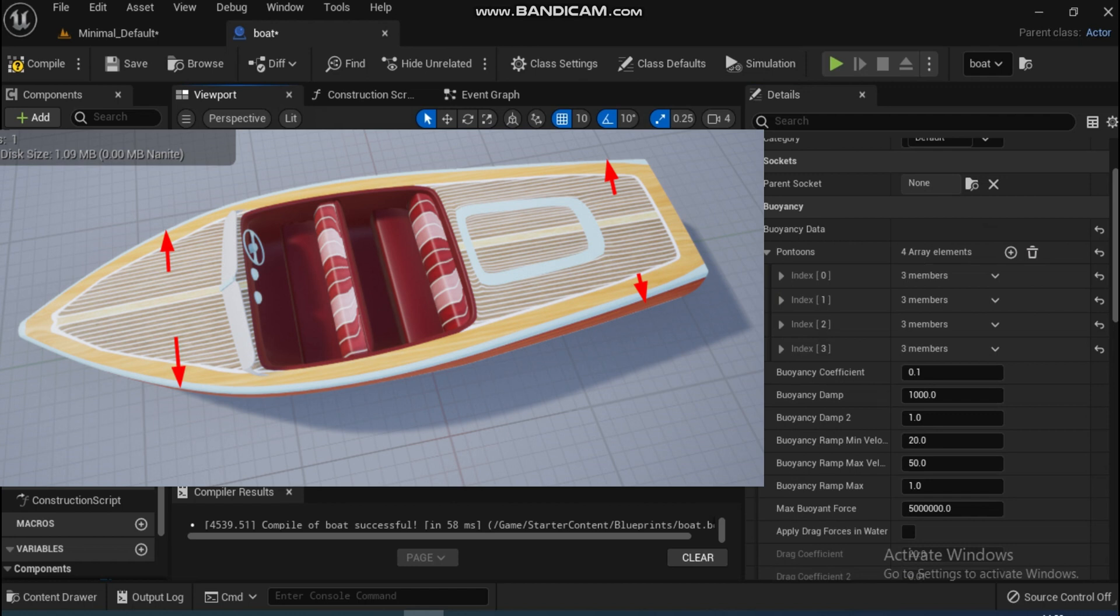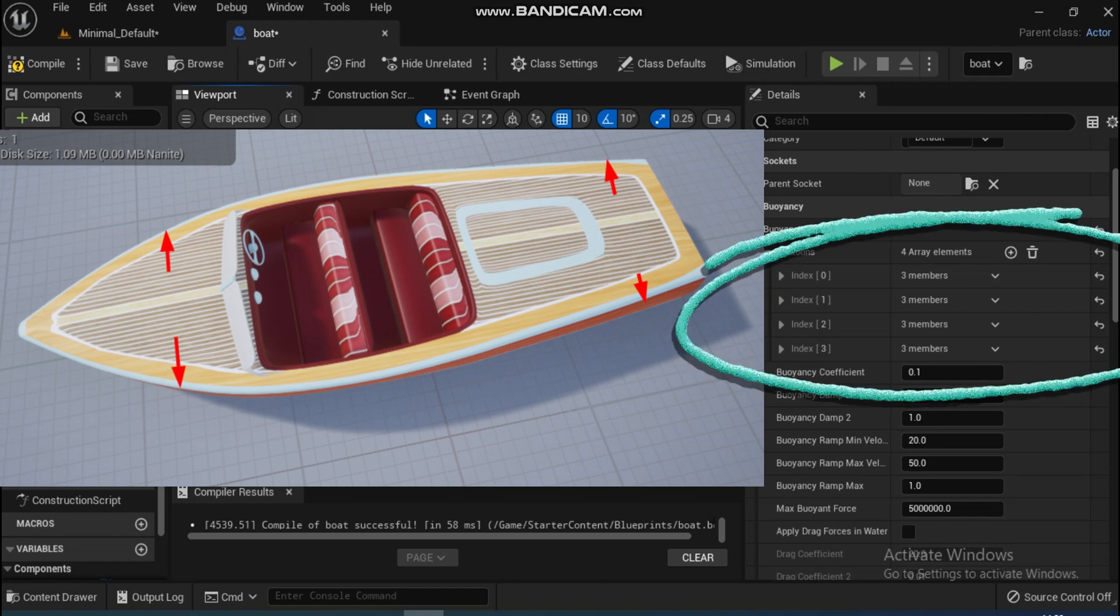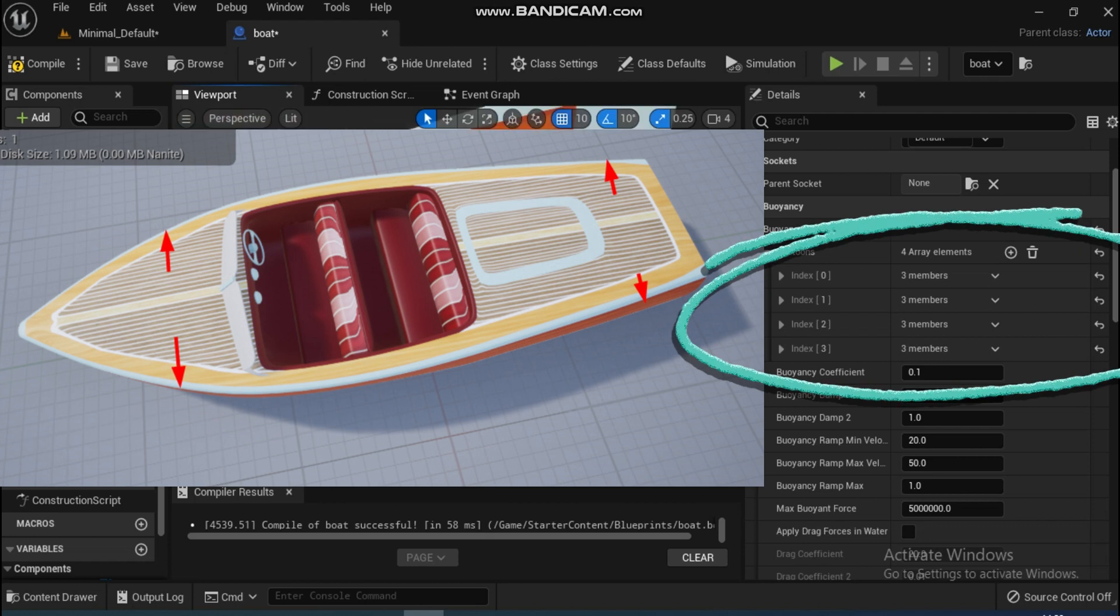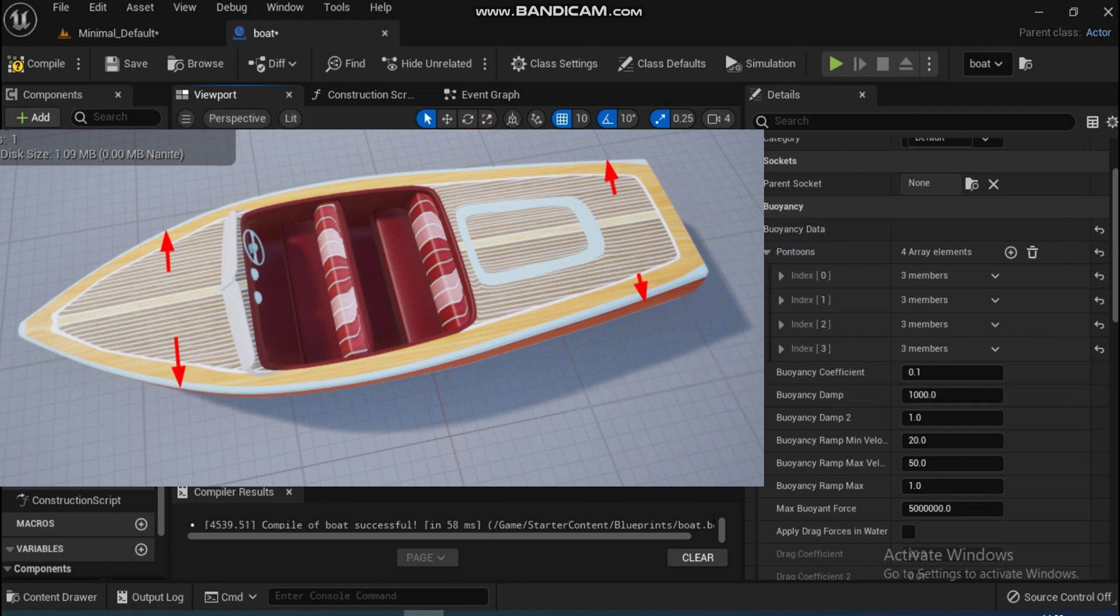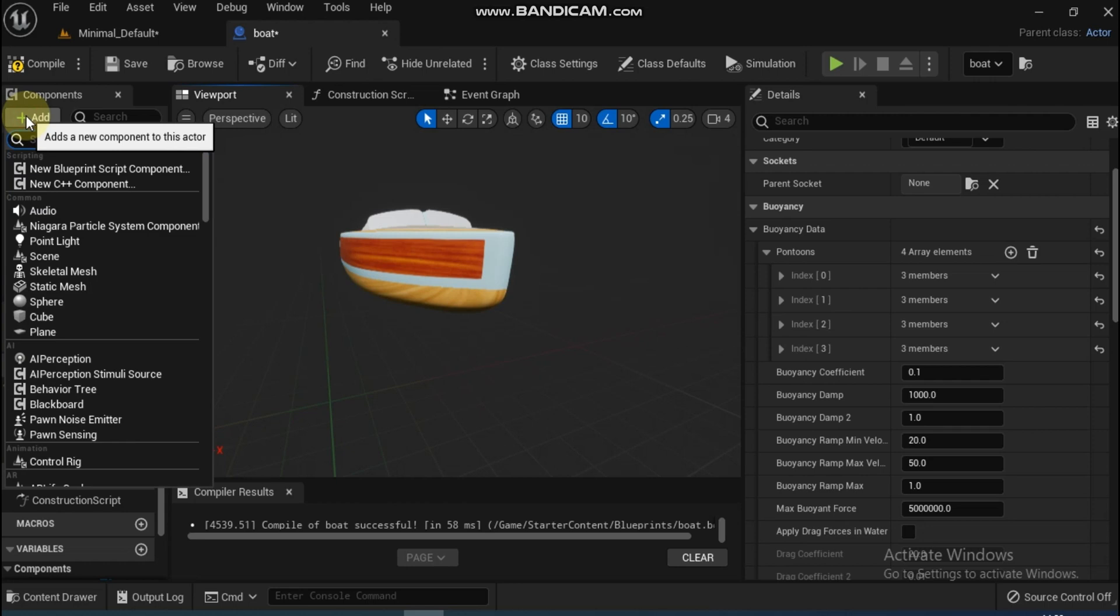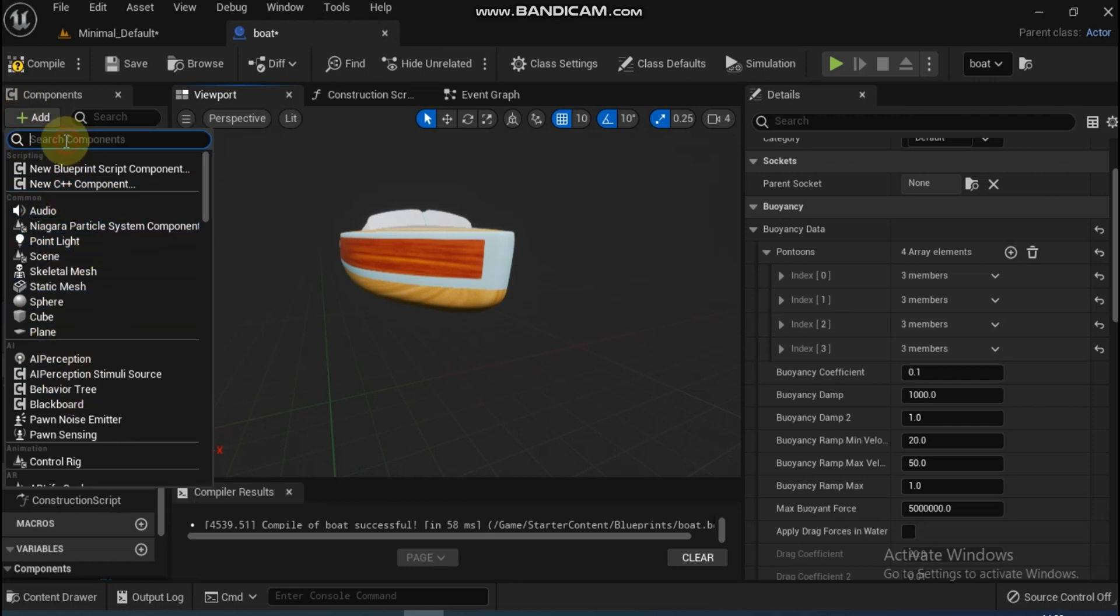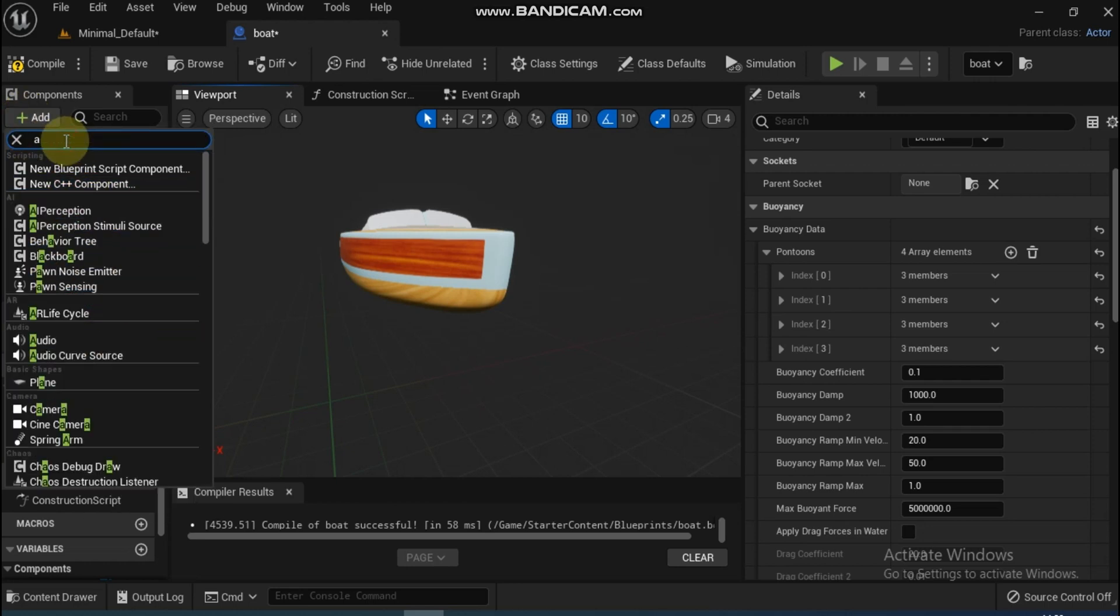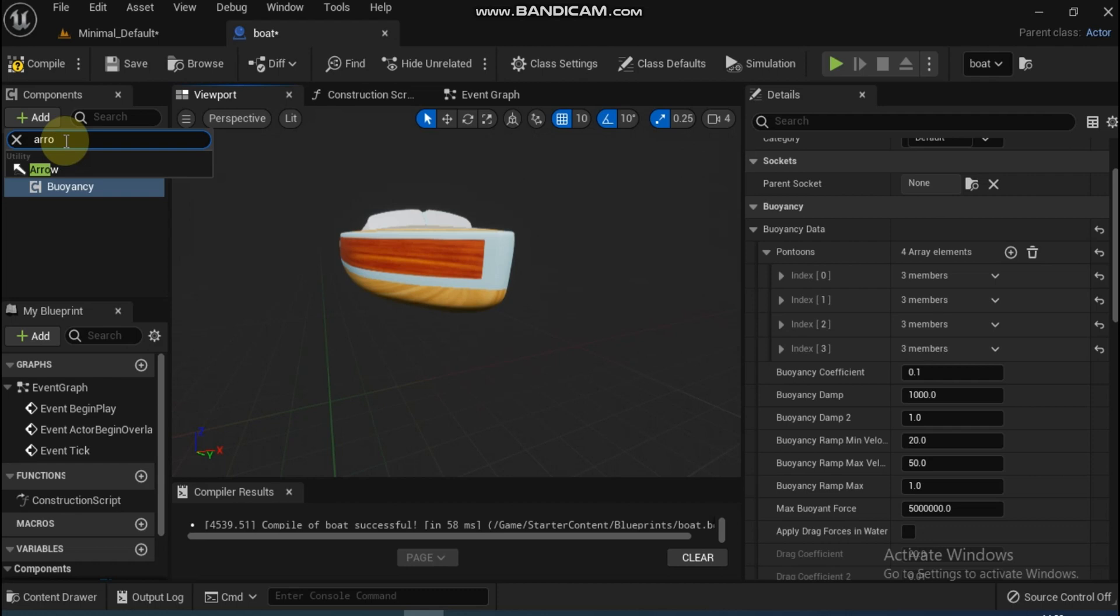Click the plus sign four times to create four pontoon points. To make the reference, we will add Arrow components. Adjust the location of Arrow components on the four sides of the boat, then copy the location of the four arrows onto the four pontoons.